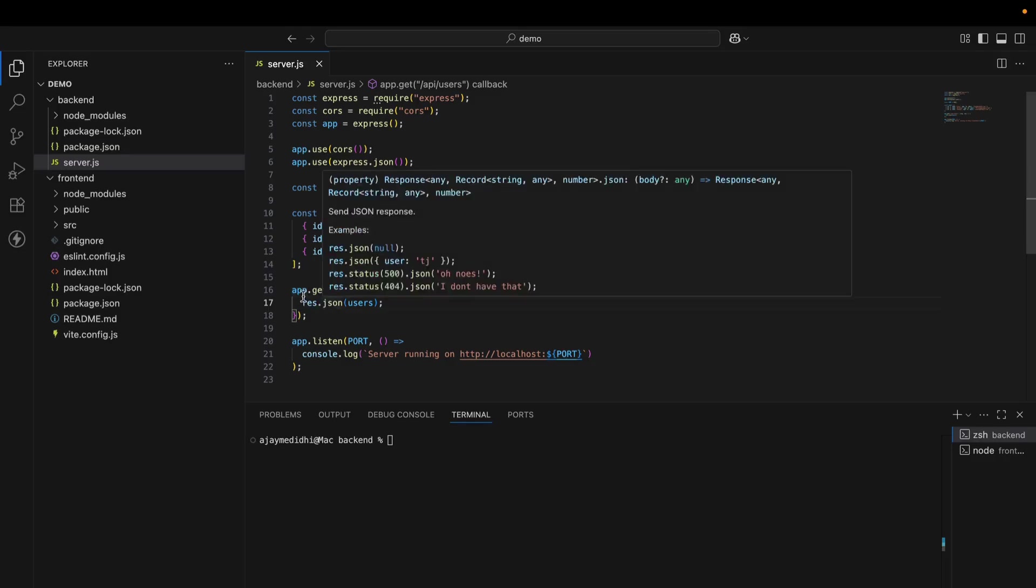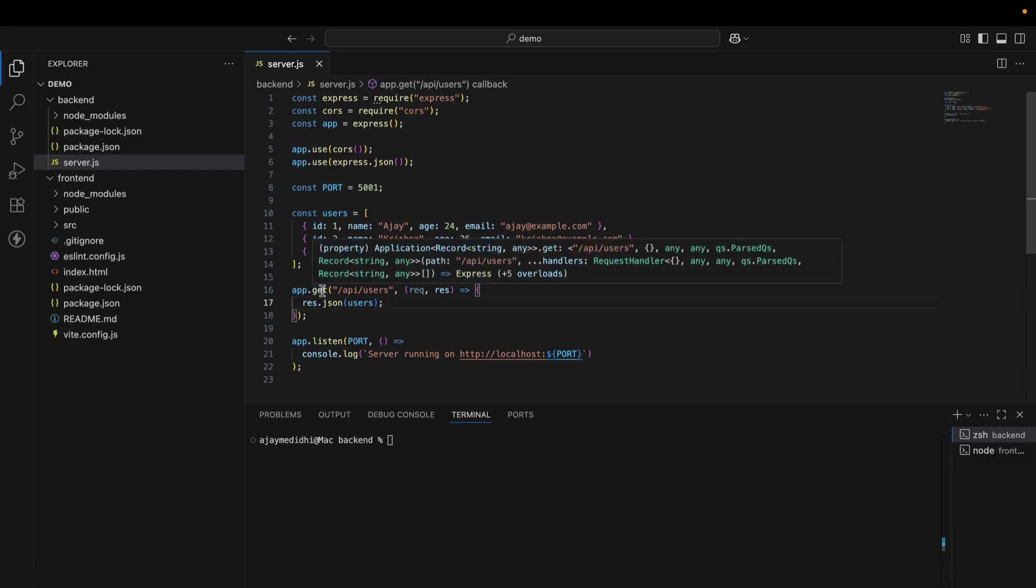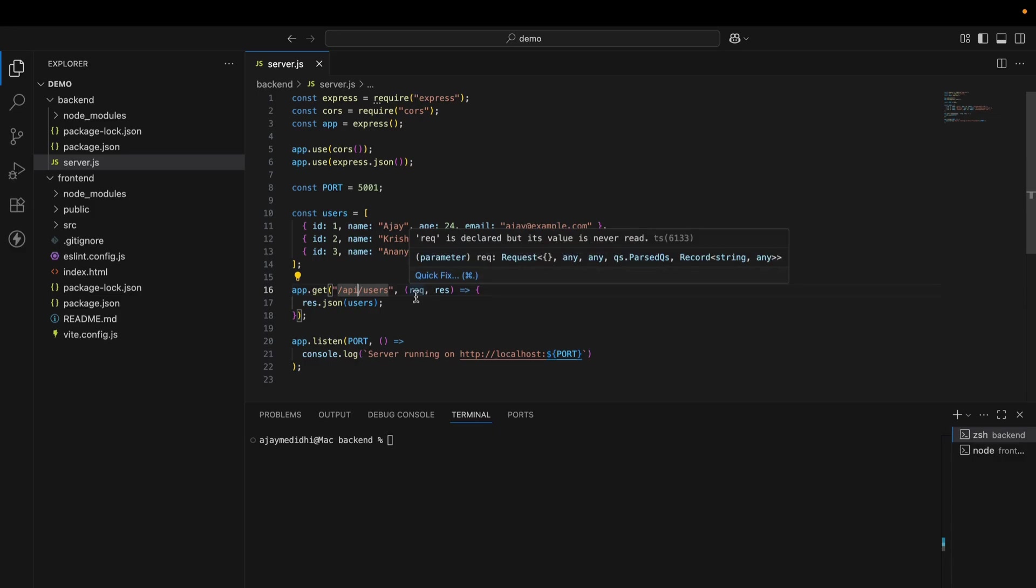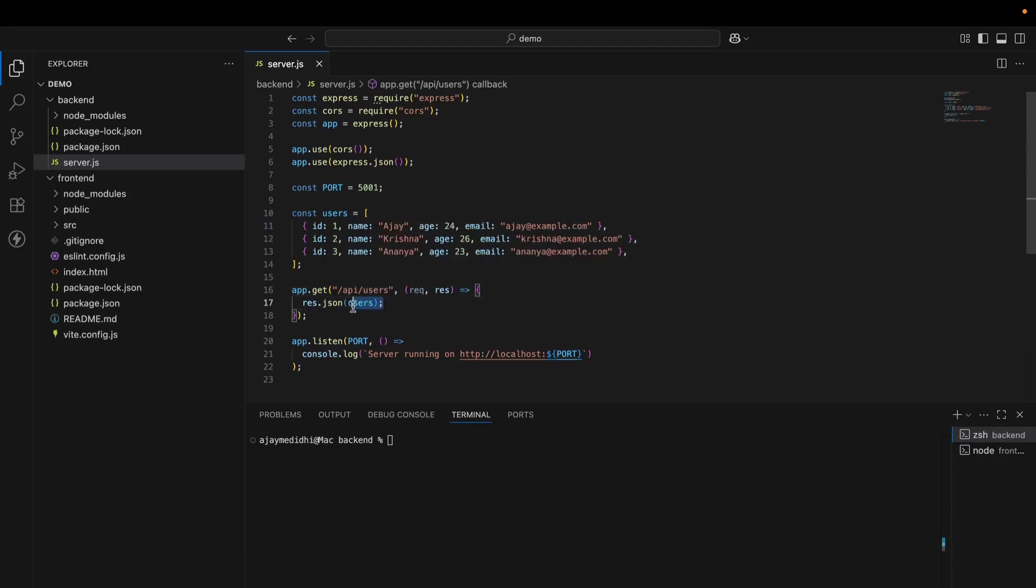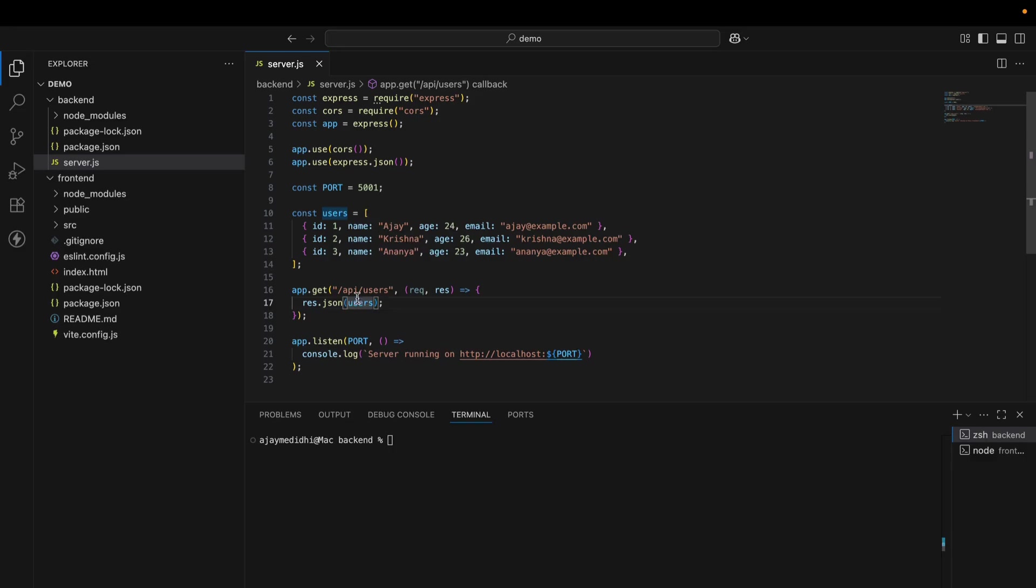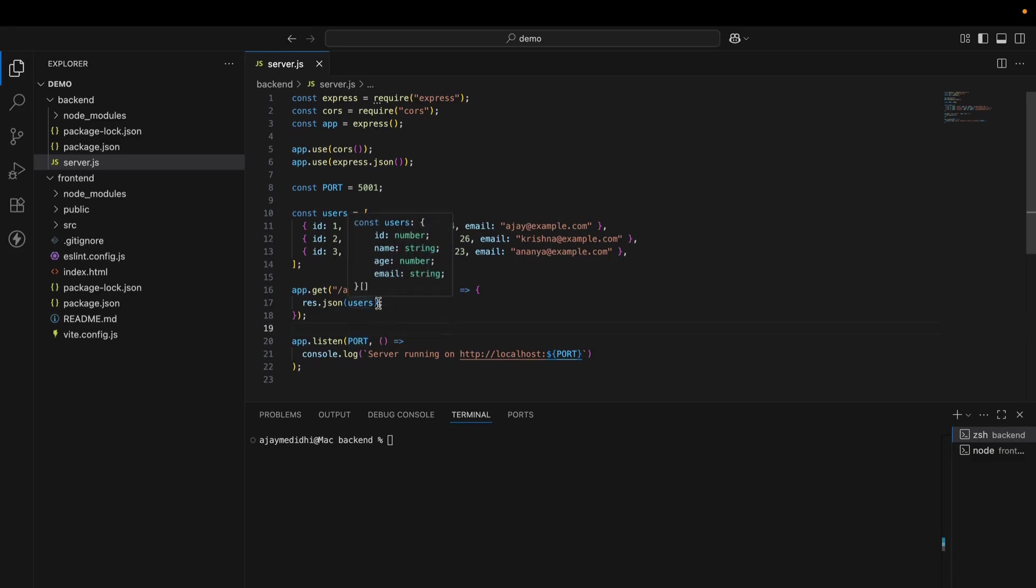Here app.get. This is the method, right? Get is the method to fetch the data. And this is the route, this is the path. This is the callback where we are sending the request and receiving the response. Here we are passing JSON, like request.json users. Whenever someone accesses this route, we are sending the JSON data. We are passing this data into the response. App is listening on port 5001. So whenever someone accesses 5001 port, we are sending the data if the particular user accesses the API users.